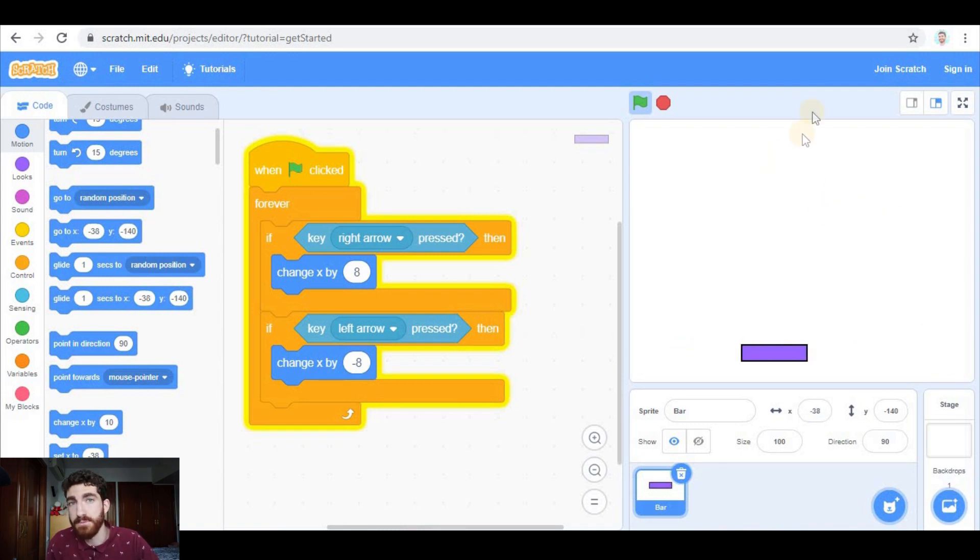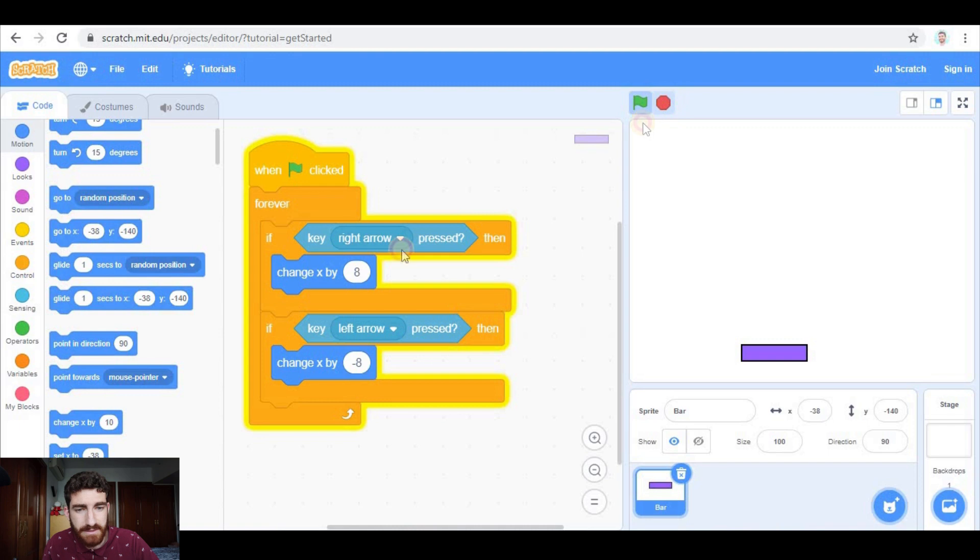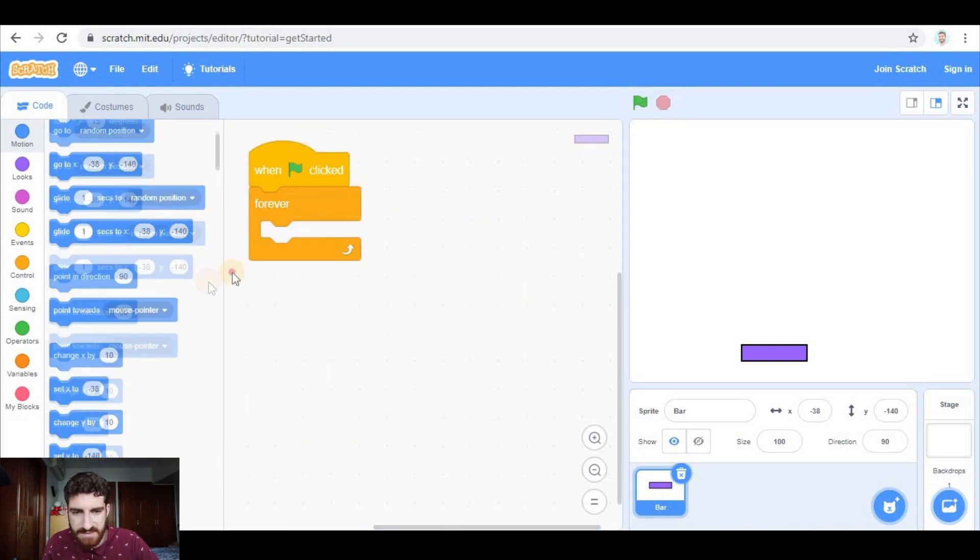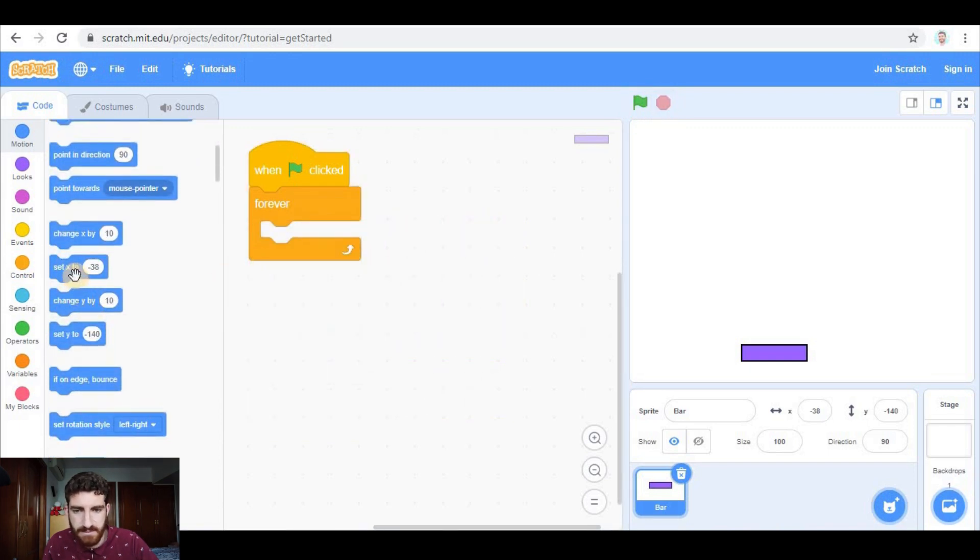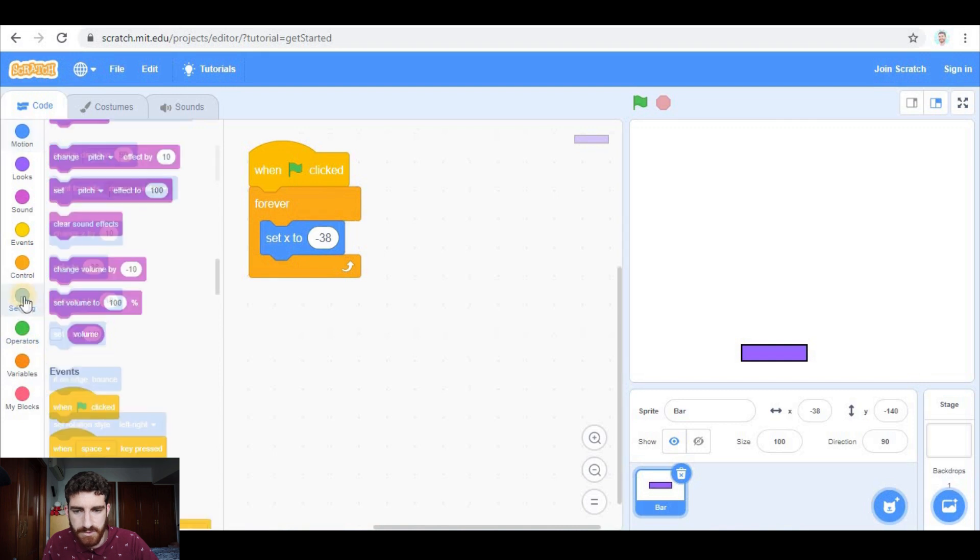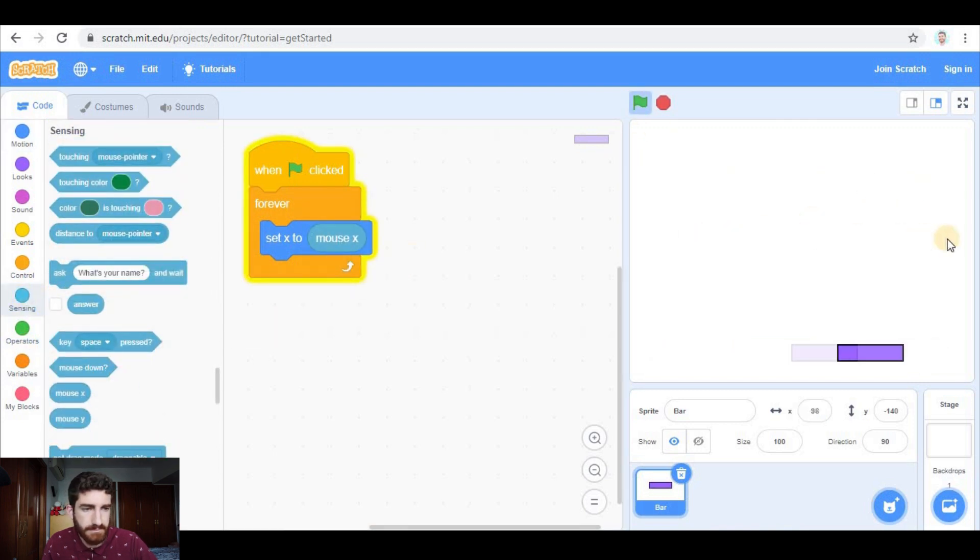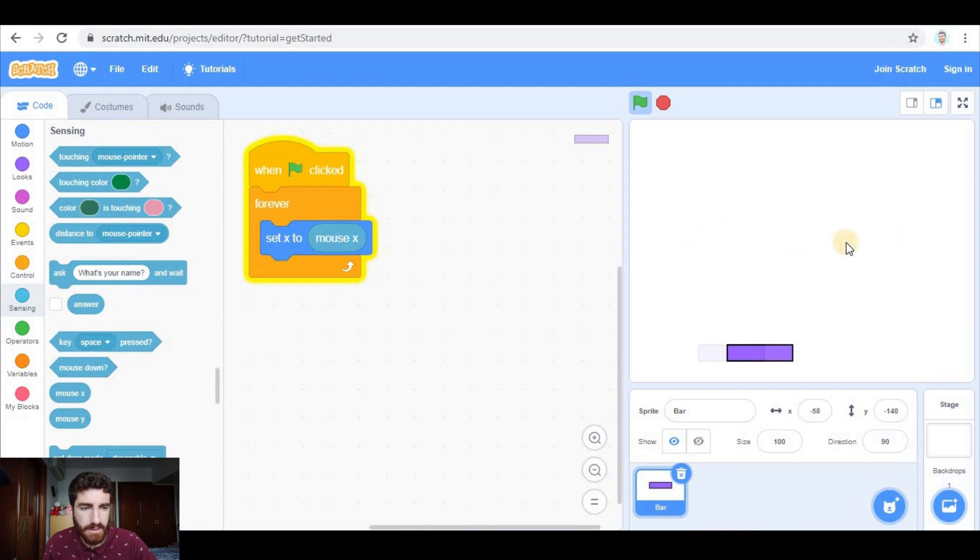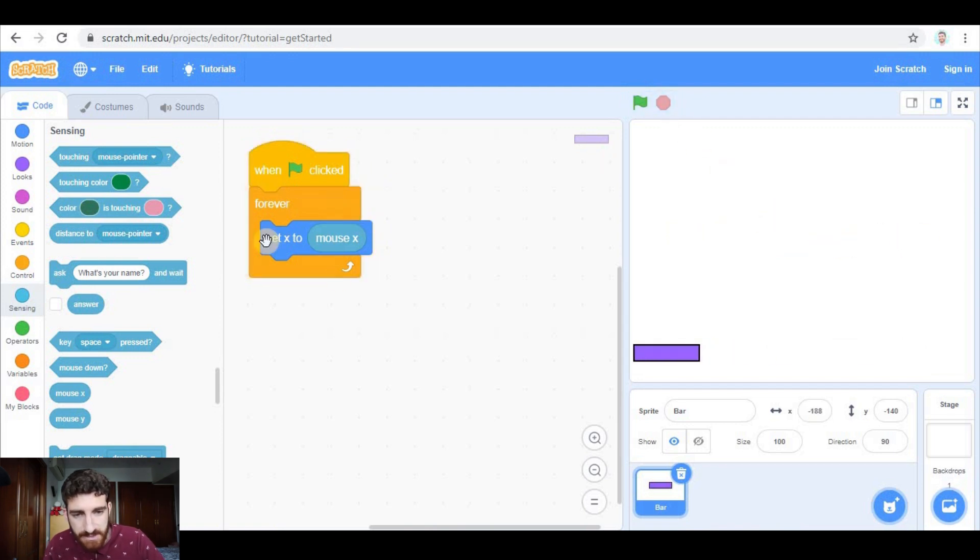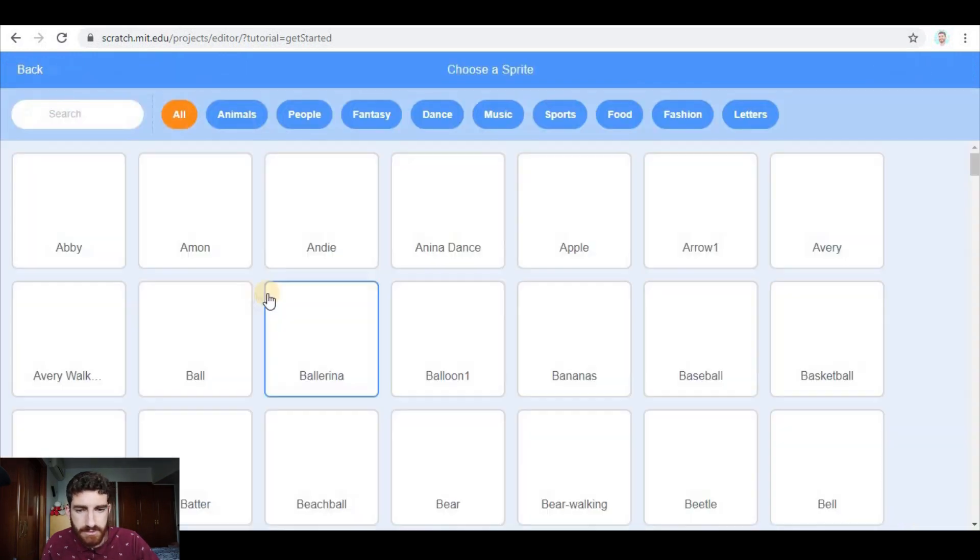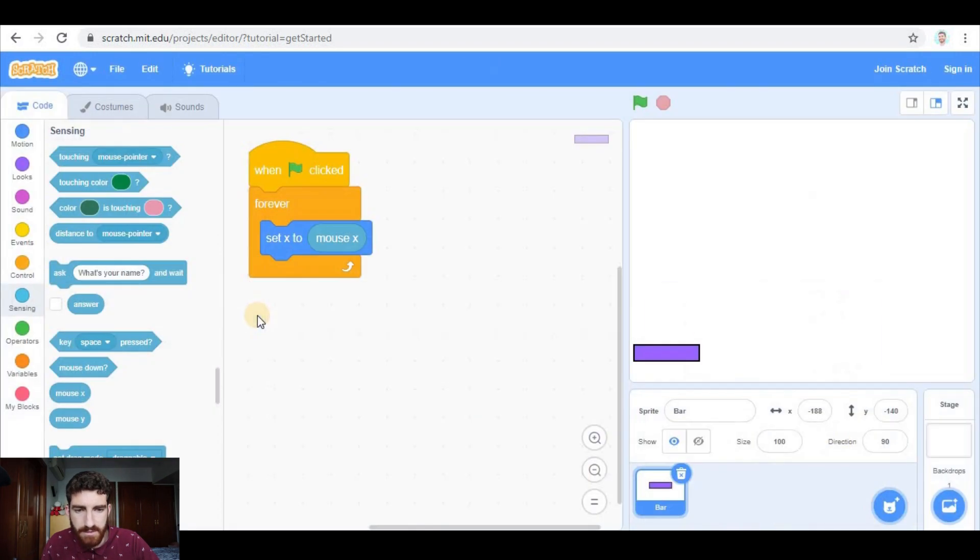The other option is even simpler. Basically we're going to set X to mouse X, and that way by moving the mouse we control the bar. So choose the option you want, and now I'm going to add the ball.